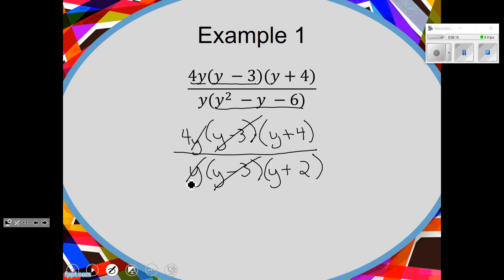Binomials are different. Could I cancel the Y inside Y plus 4 with the Y inside Y plus 2? No. In order to cancel a binomial, it's got to be the exact same binomial — it's on the inside, it's protected. Someone in second block said they think of it like it's in jail. You can't get to the Y plus 2 or Y plus 4 because they're on the inside.